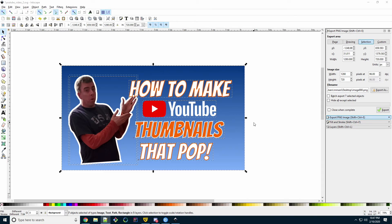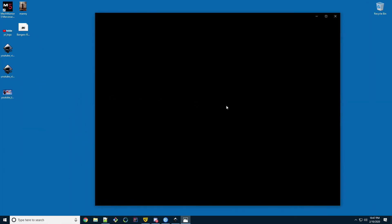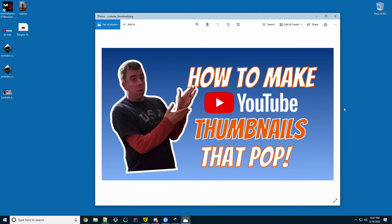The last thing we need to do is rename the file. Save it to a location you can find it. Save it and click export. And there's our thumbnail.